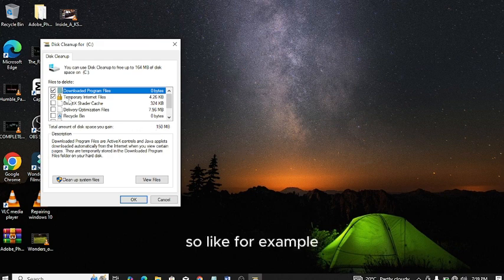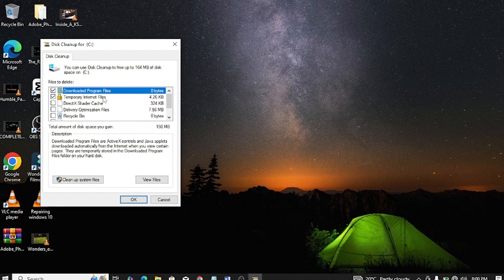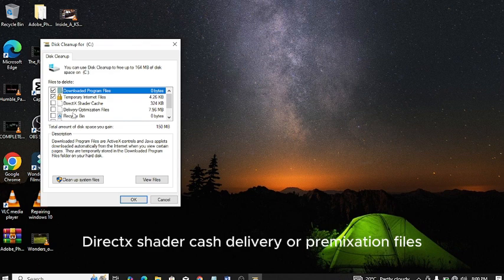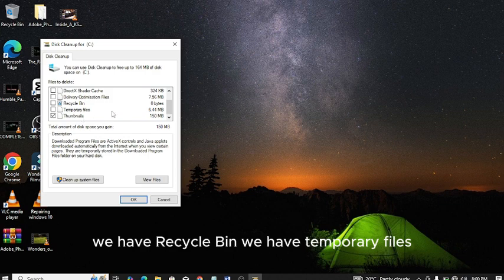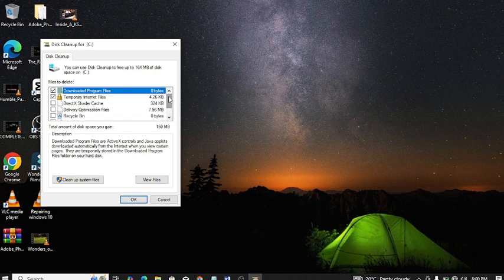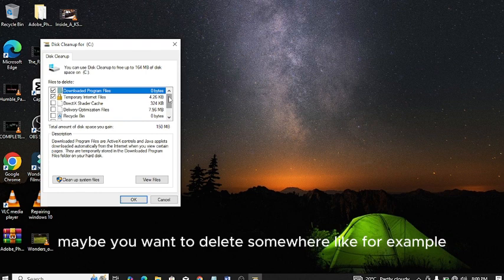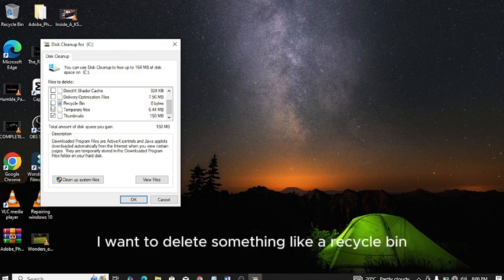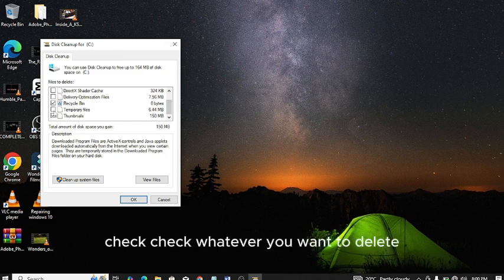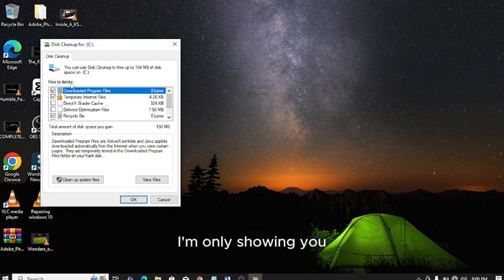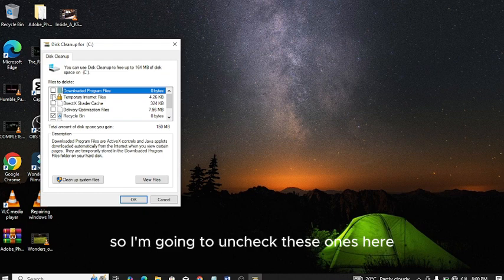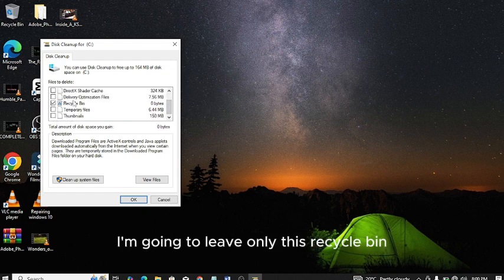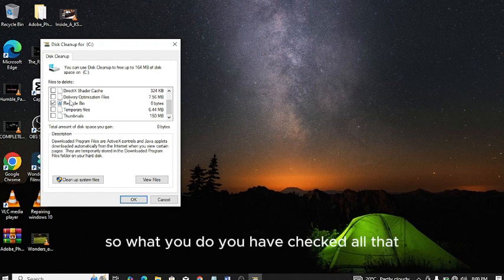Check off the boxes next to the files you want to delete. We have downloaded programs, temporary internet files, DirectX shader cache, delivery optimization files, recycle bin, temporary files. For example, I want to delete something like recycle bin. Just check whatever you want to delete. I'm only showing you, so I'm going to uncheck these ones and leave only this recycle bin. Check all the things you want to delete.